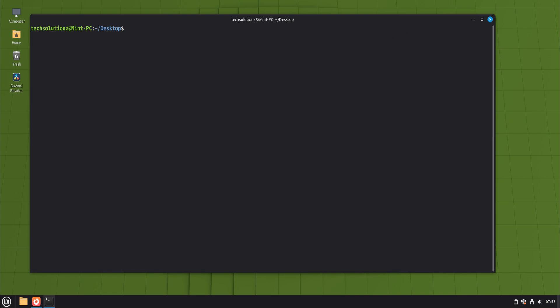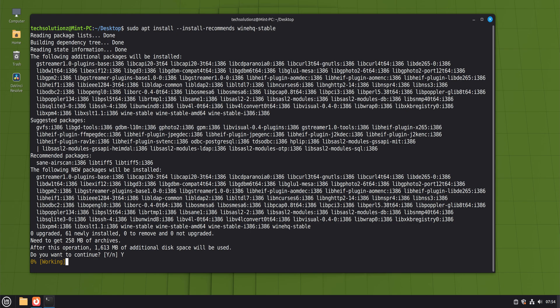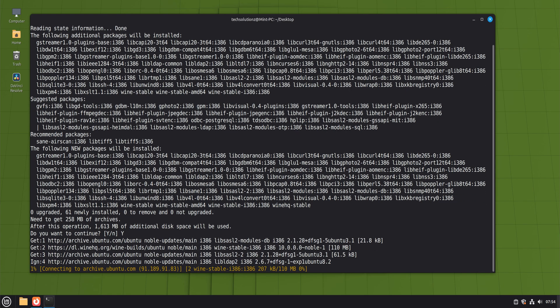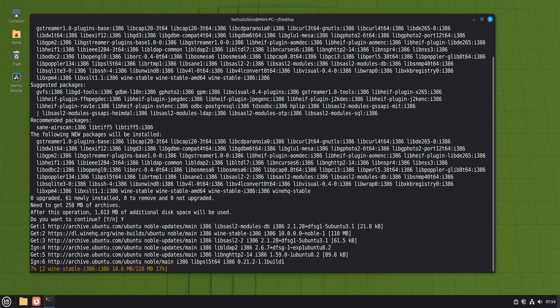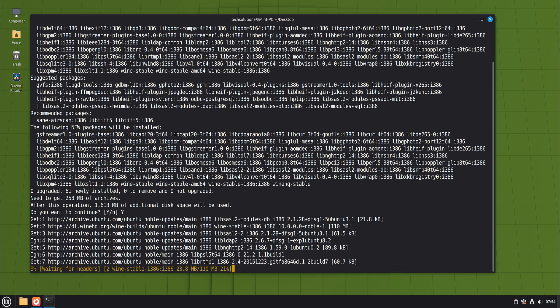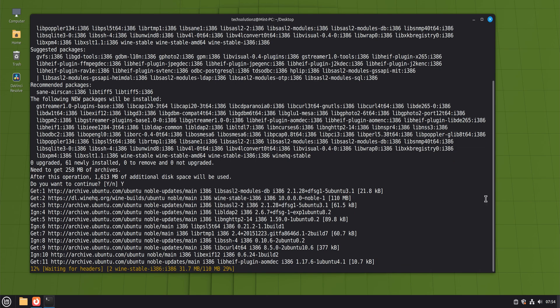Now comes the actual installation. Wine offers several branches, but for most users, the stable branch is the best choice. It prioritizes reliability and broad compatibility. Development and staging builds can offer better performance or newer features, but they also change more frequently. For a daily use Linux Mint system, stable is usually the smartest starting point.